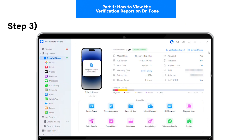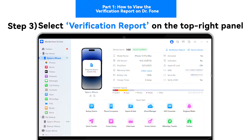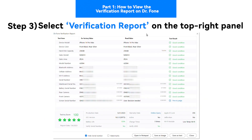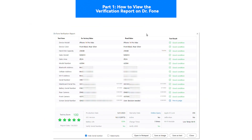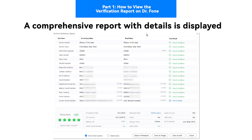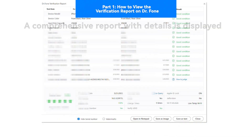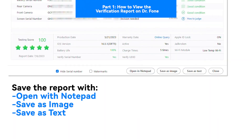Step 3: Select the Verification Report on the top right panel. A comprehensive report with all the device details and comparisons will be displayed. You can use the Open in Notepad option, or use the Save as Image or Save as Text option to save all verified details.